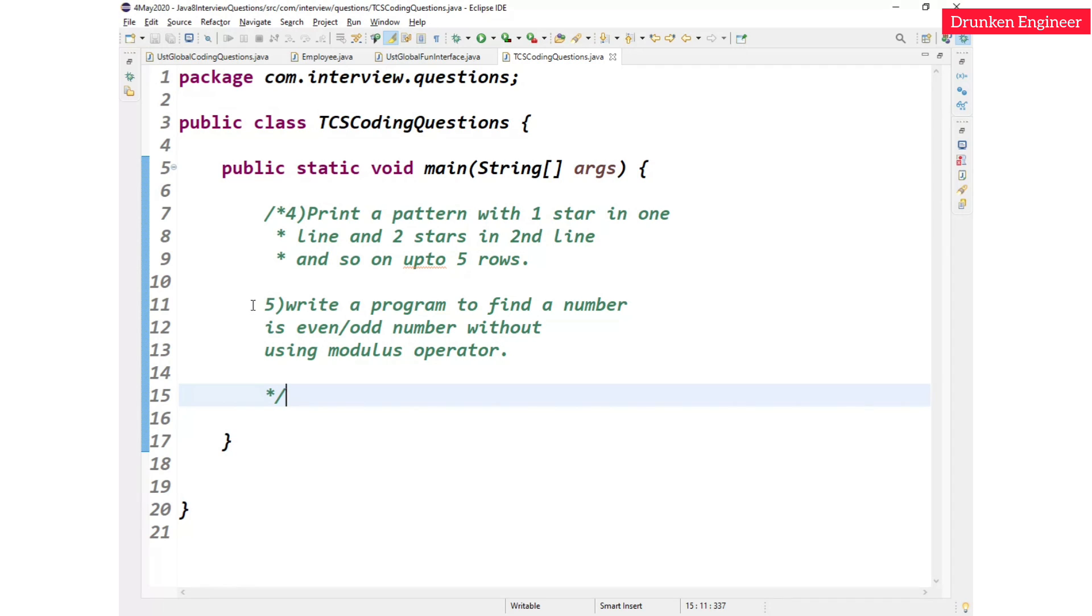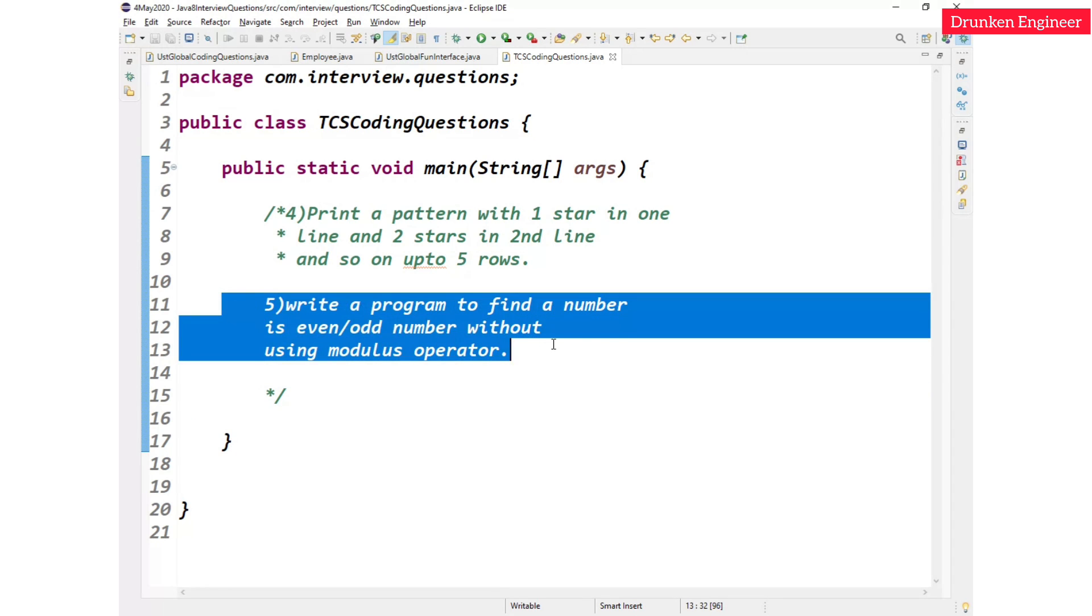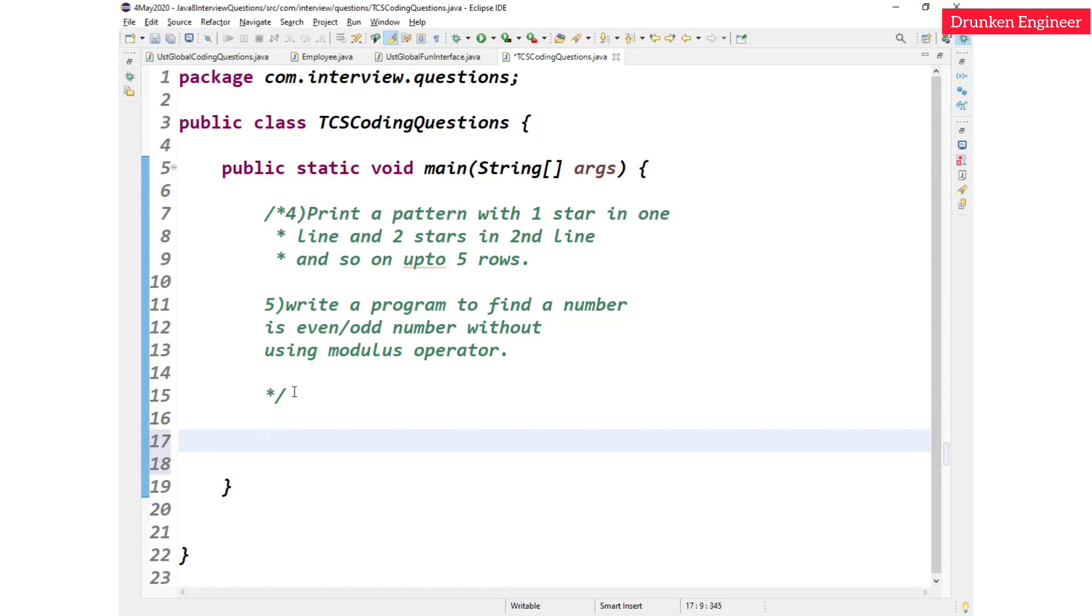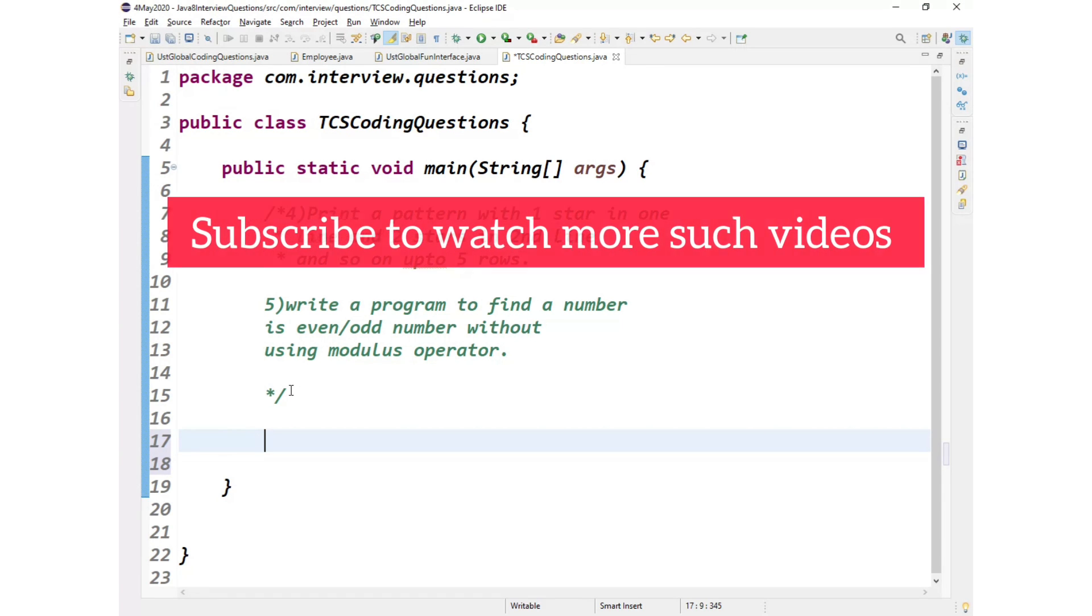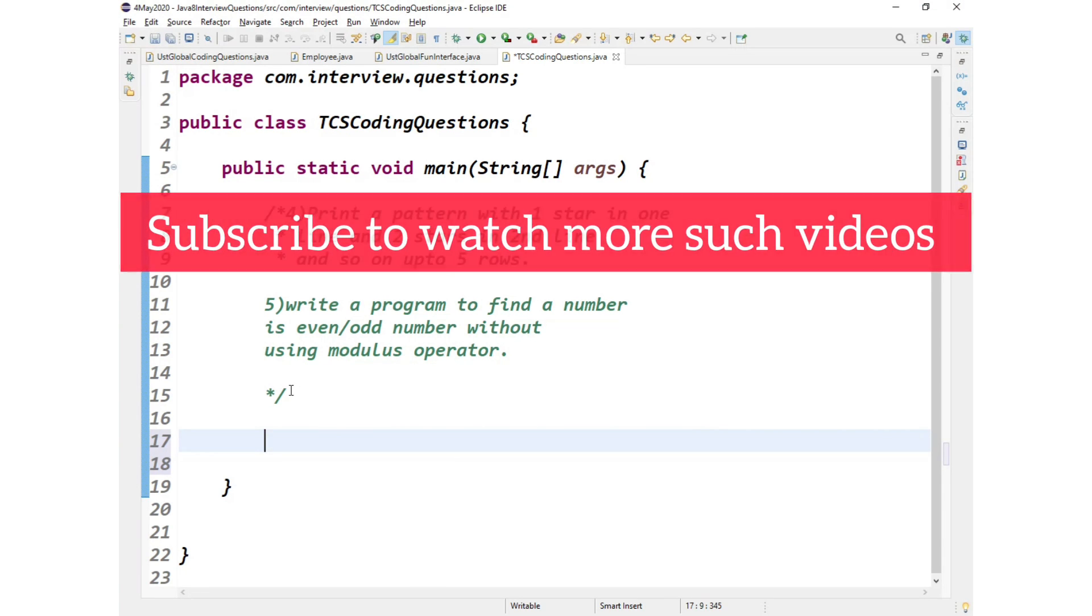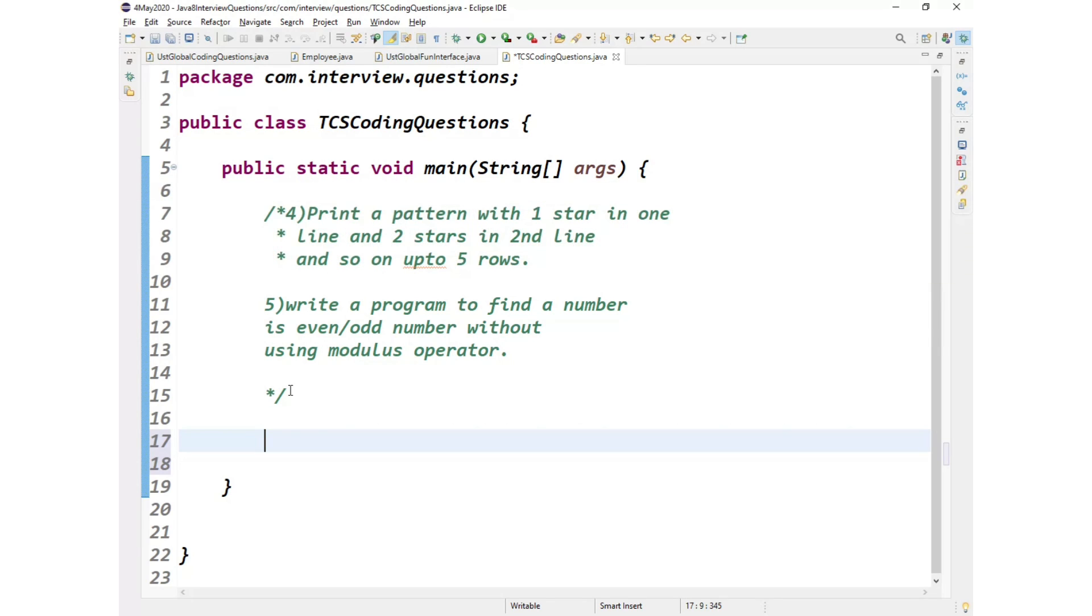Firstly, let's look at this one. What is the question? Write a program to find a number is even or odd without using modulus operator. This can be solved using different ways.